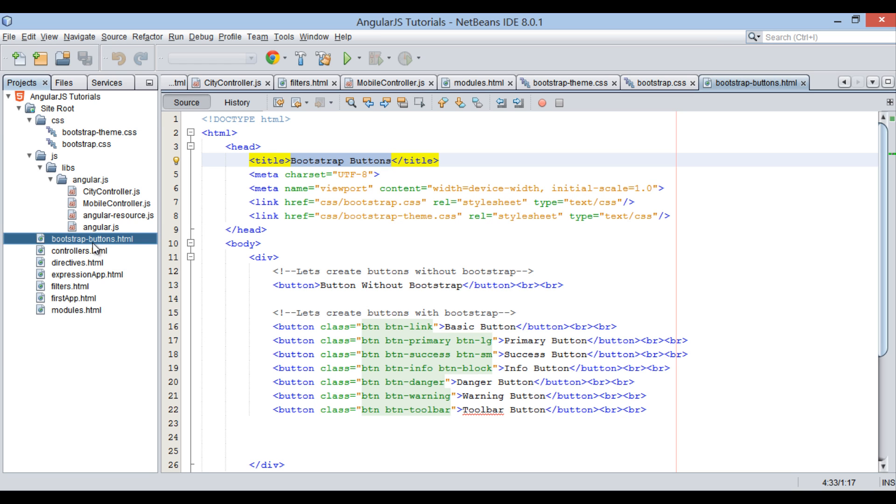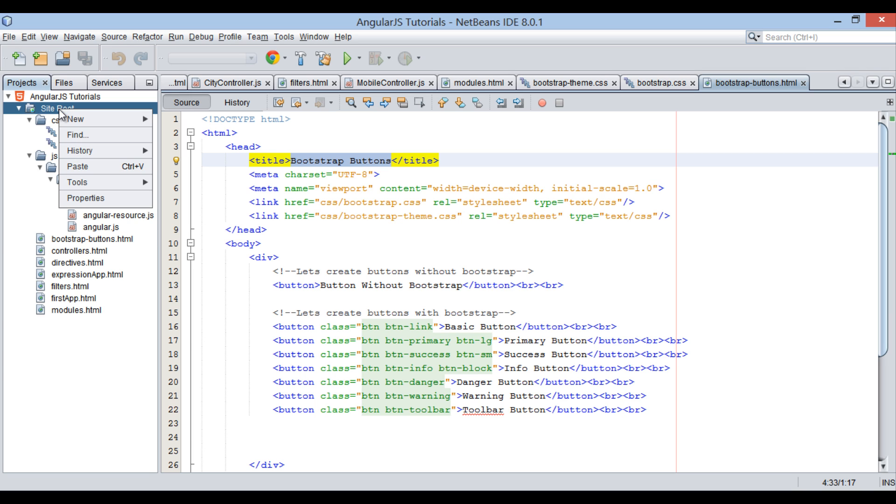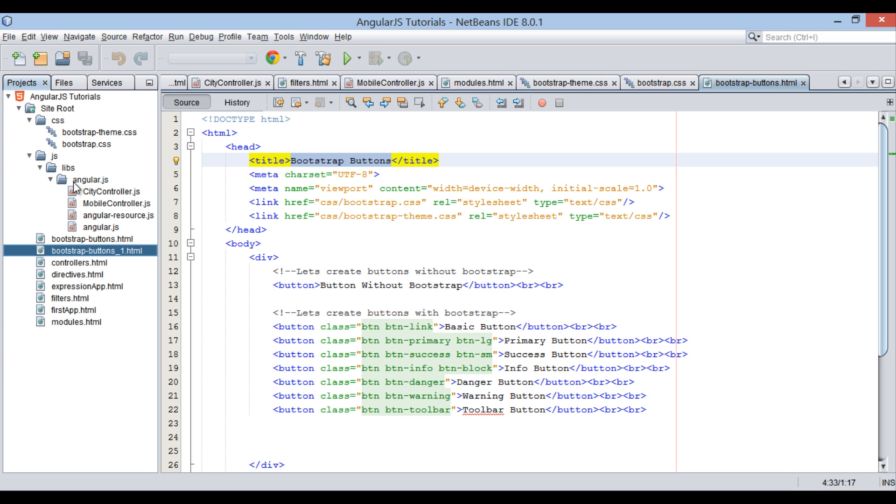For this tutorial, let's copy and paste bootstrap-buttons.html file into site root folder and rename it to bootstrap-table.